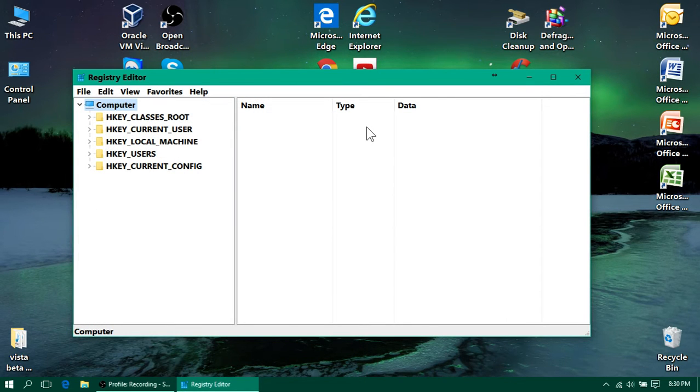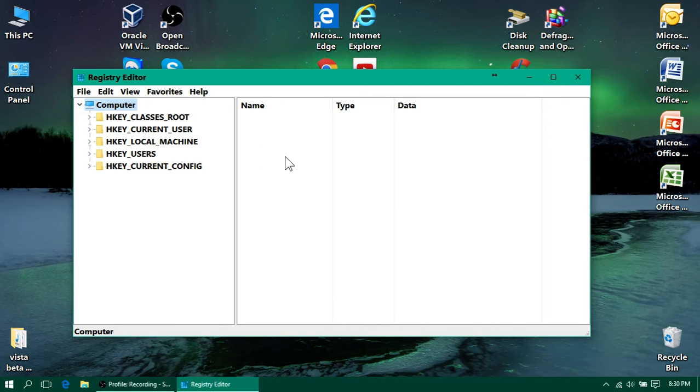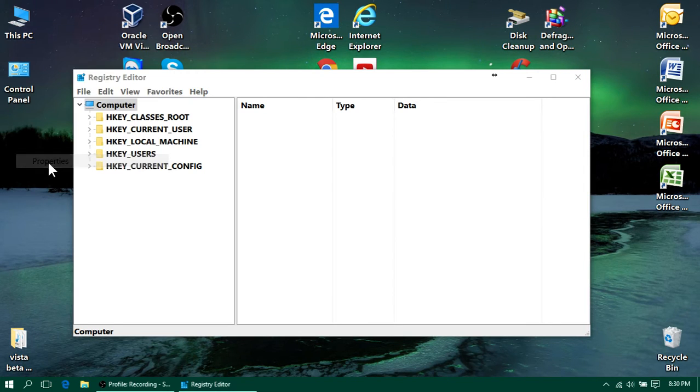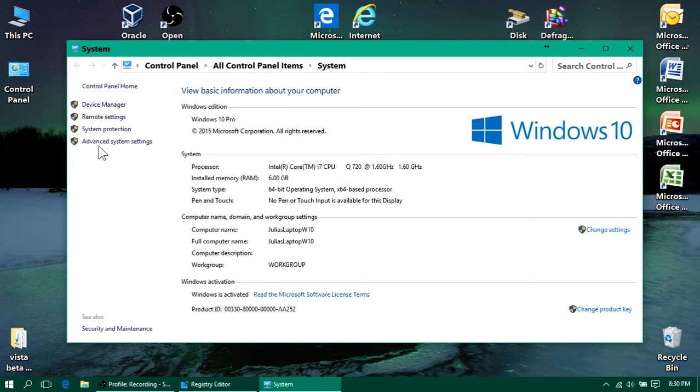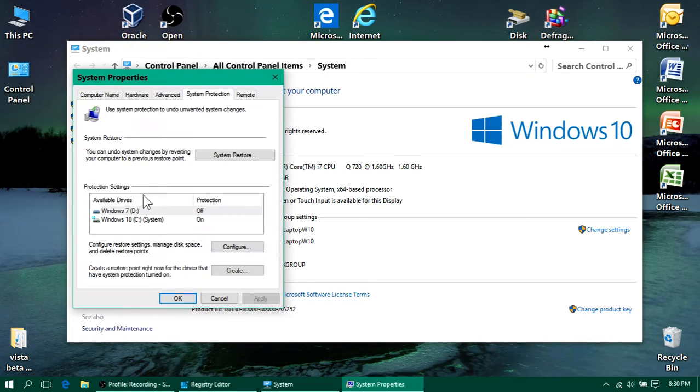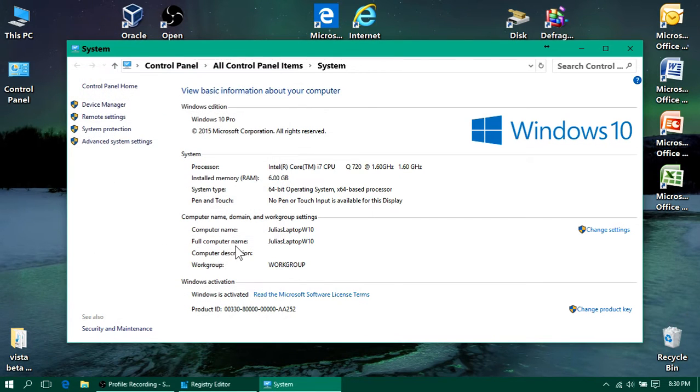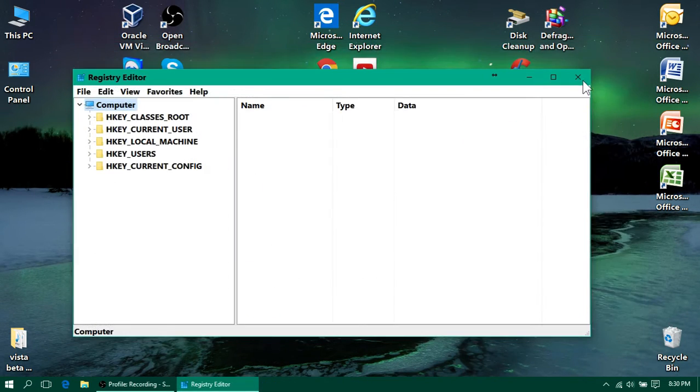Another thing you could do as another backup precaution is you could make a restore point, which is what you do is you would right click This PC, click properties, and then you'd go to system protection here, and then you'd click create, and then you can name the restore point whatever. You can name it like before registry changes, or before the dark mode, or whatever you want to call it. So that's just another thing you could do.